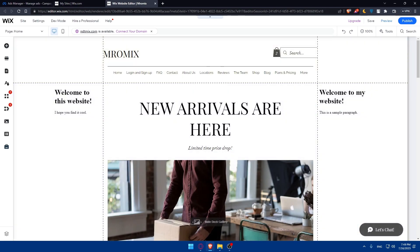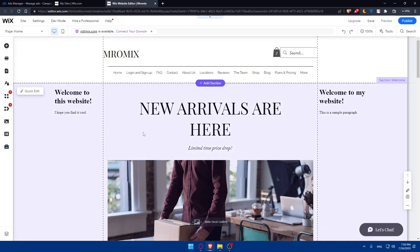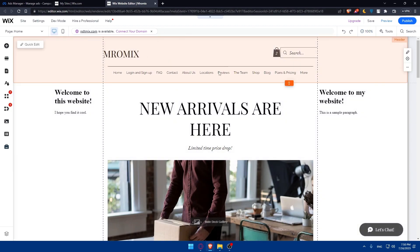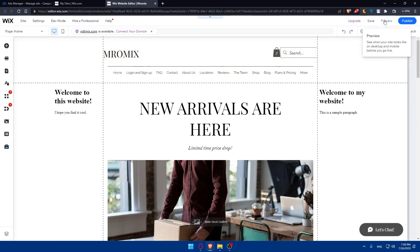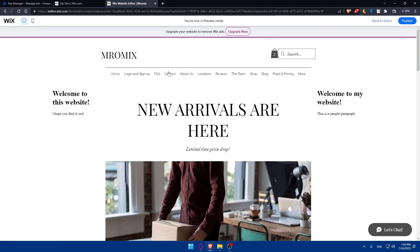Now test and verify that your Facebook Pixel installation is working correctly. Open your website in a new browser tab and navigate to various pages such as product pages or checkout pages. Then go back to your Facebook Pixel manager, navigate to the Events Manager, click on Test Events, and follow the prompts to simulate different events. Verify that the events are being detected by your Facebook Pixel.